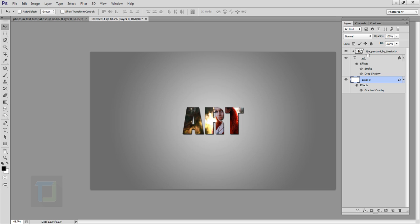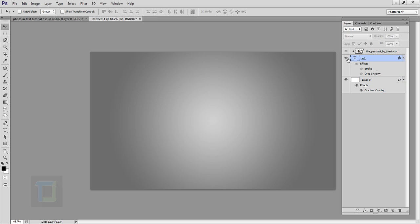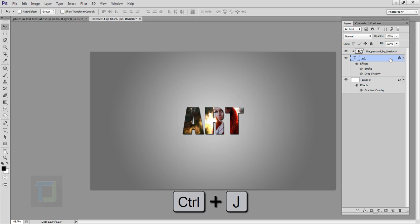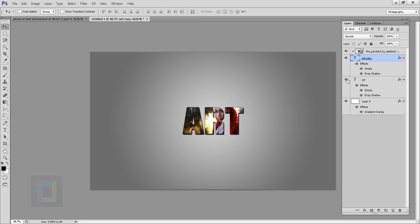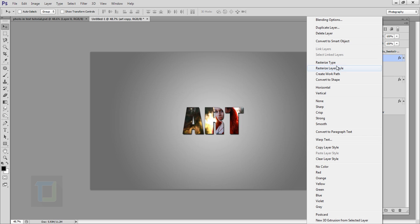Now to add the brush effect, select your Art layer, then go and press Ctrl+J so we can have a copy. Then hide this one just for backup. Now in your Art copy, right-click and select Rasterize Type.